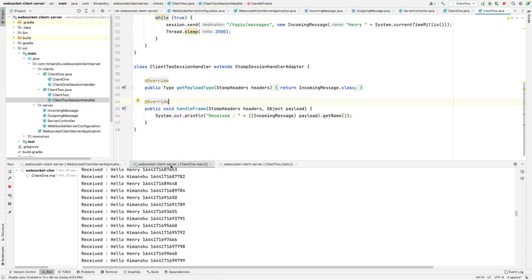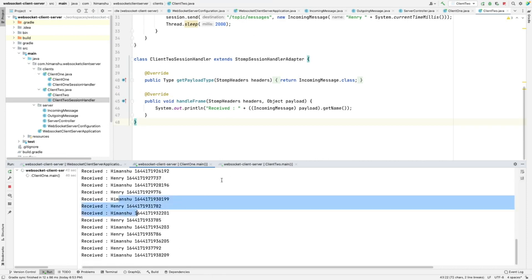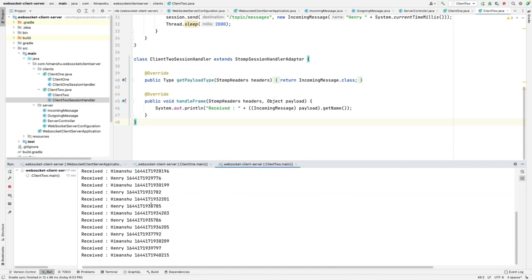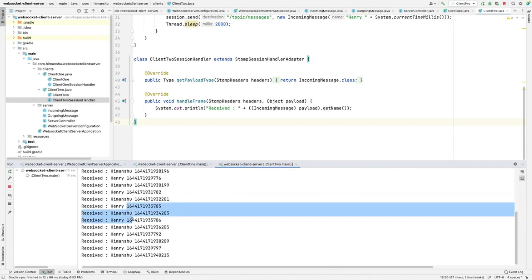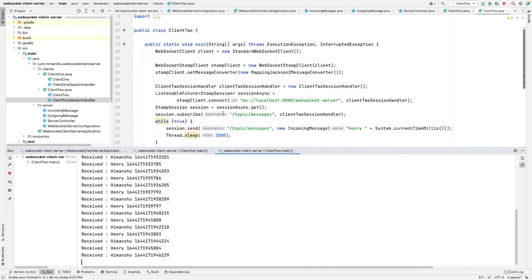Let's rerun our clients. Here you can see the clients are interacting with each other on the same destination.